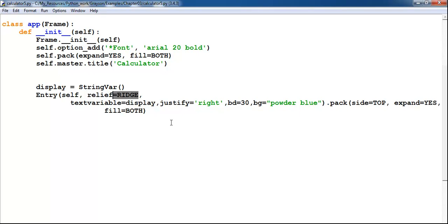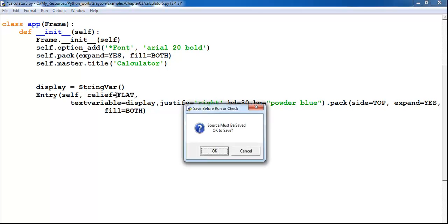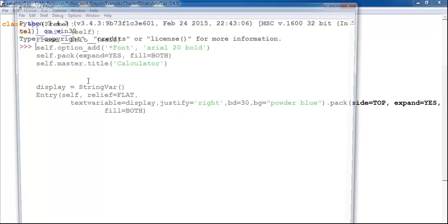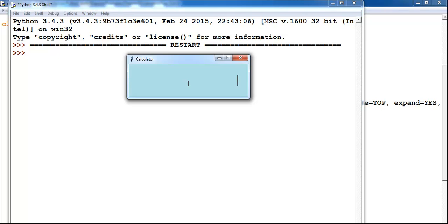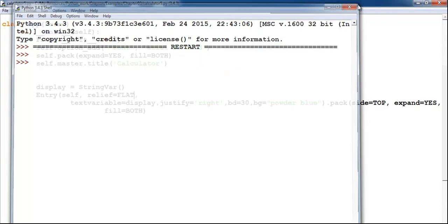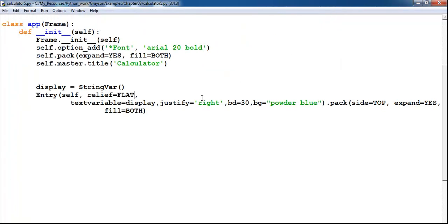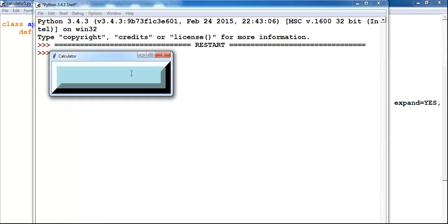Let me change it to something else. If I save with 'flat', this is how flat looks. Press F5 and that's how it looks when it's flat. And supposing I decide to use 'raised' — let's run that and see how raised looks.